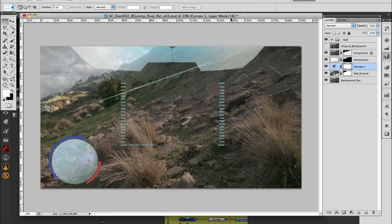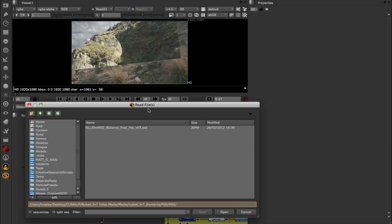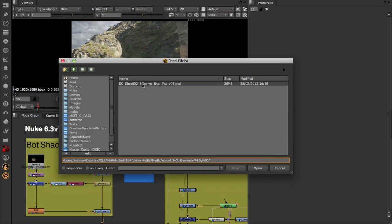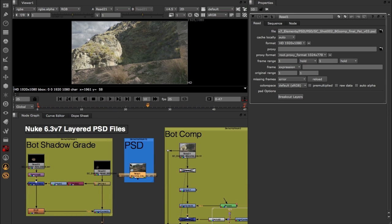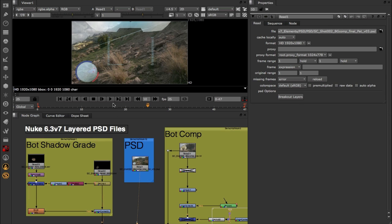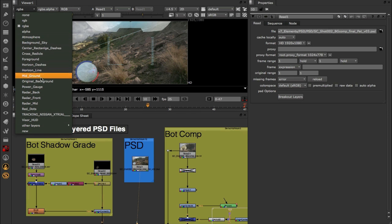So I'm going to switch back into Nuke, I'm going to hit R to bring up our read dialog, I'm going to select my PSD file and click open to bring it in. Now if I view this, I can come up to my layers drop-down list, which is this drop-down here in the top left hand corner of the viewer.